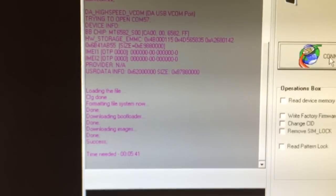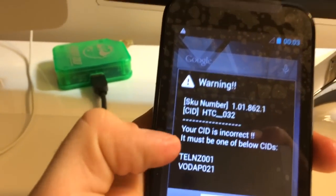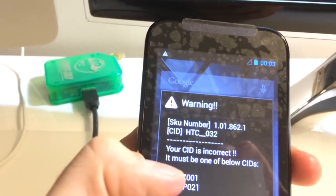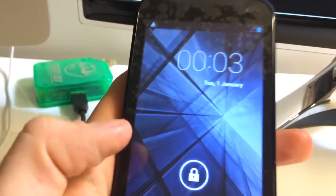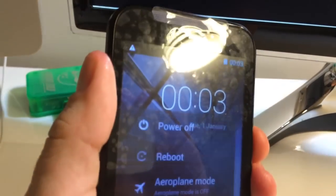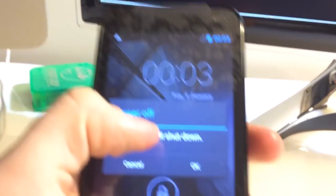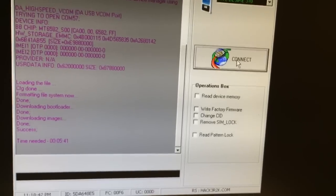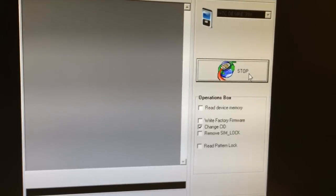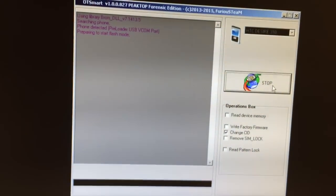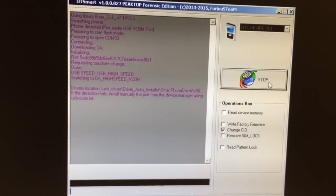We are going to use the OTSmart module to correct this. We'll pick one of the two seeds from the list below and replace the current one. I press OK, power off the phone, then return to the software, press 'Change Seed', press 'Connect', and attach the USB cable. The phone got detected.